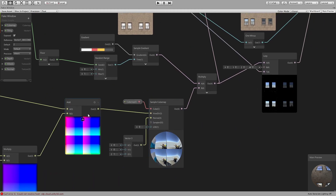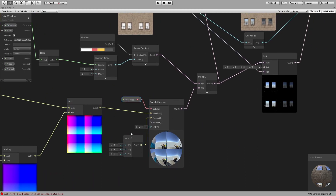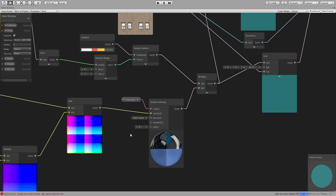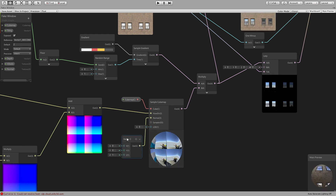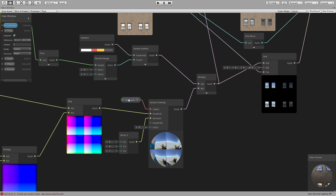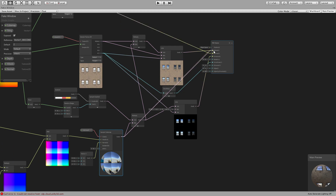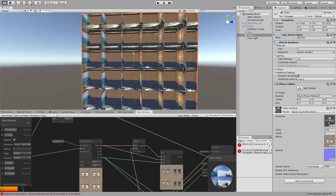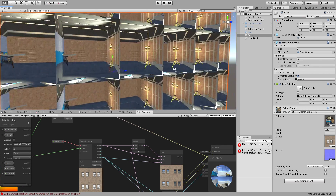And so this will be our view direction for the cube map. For the normal view you have to have a Vector3 which has one on the Z-axis. If we plug the output of this directly to both albedo and emission, you will see these rooms appear.